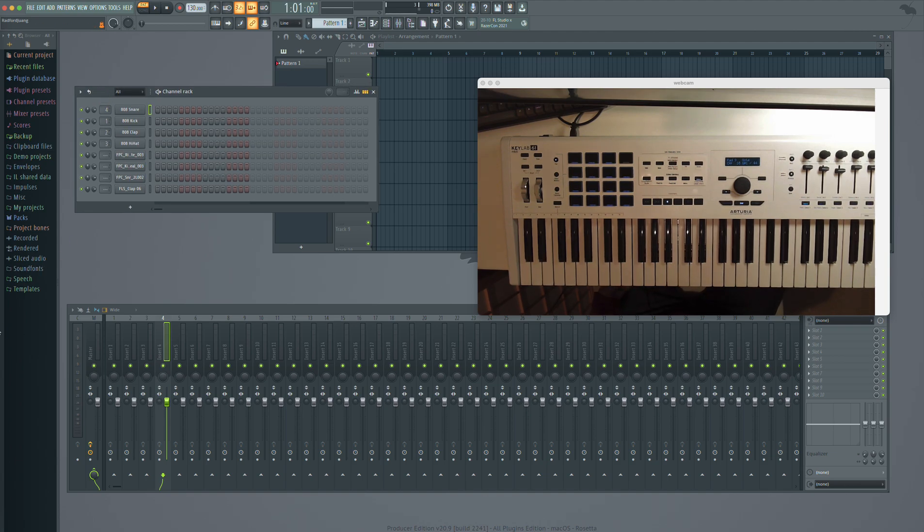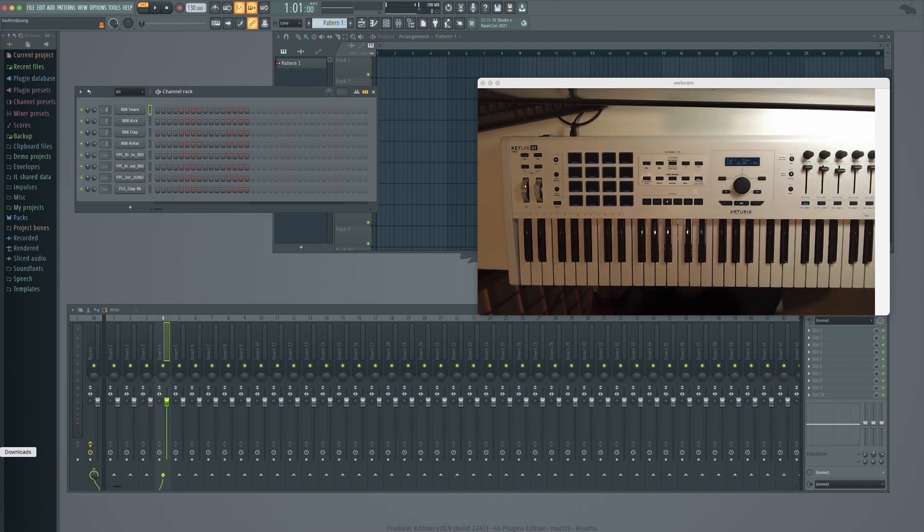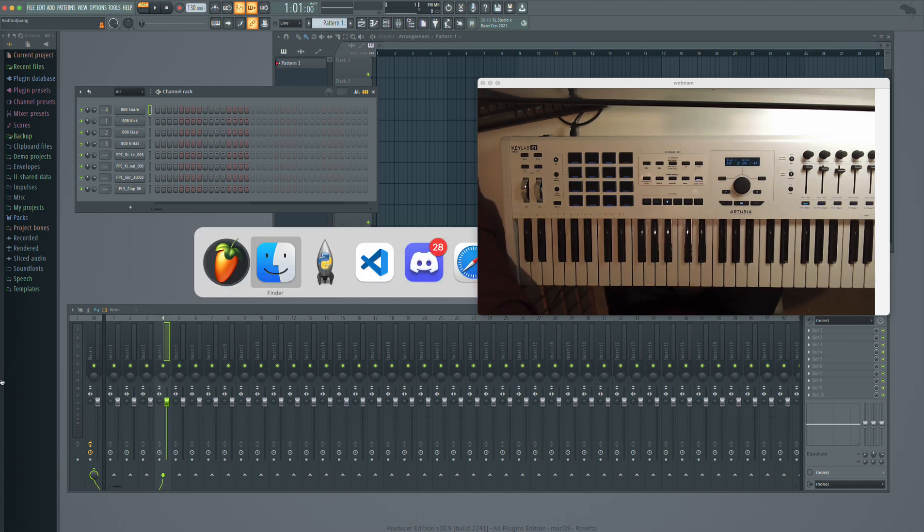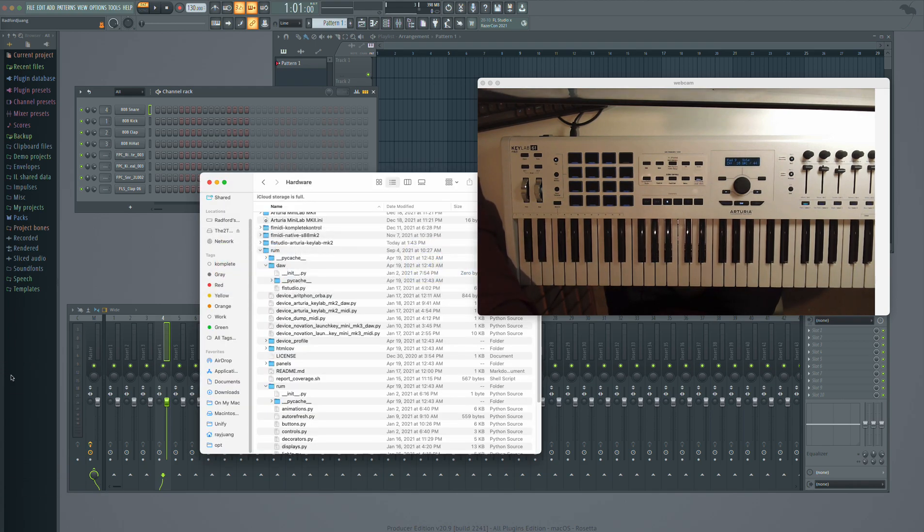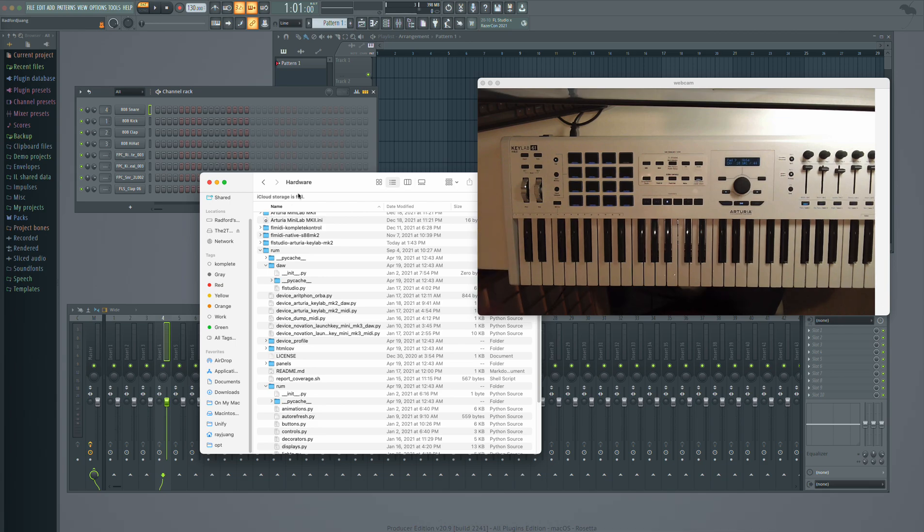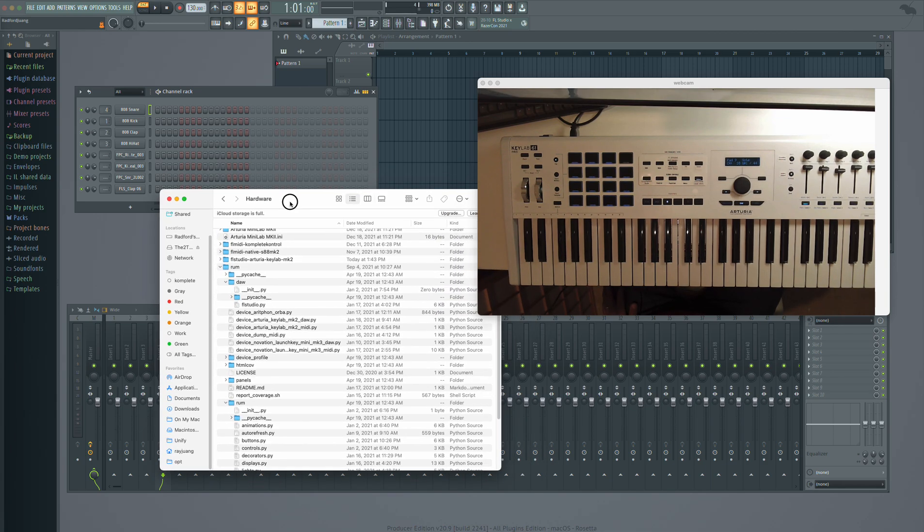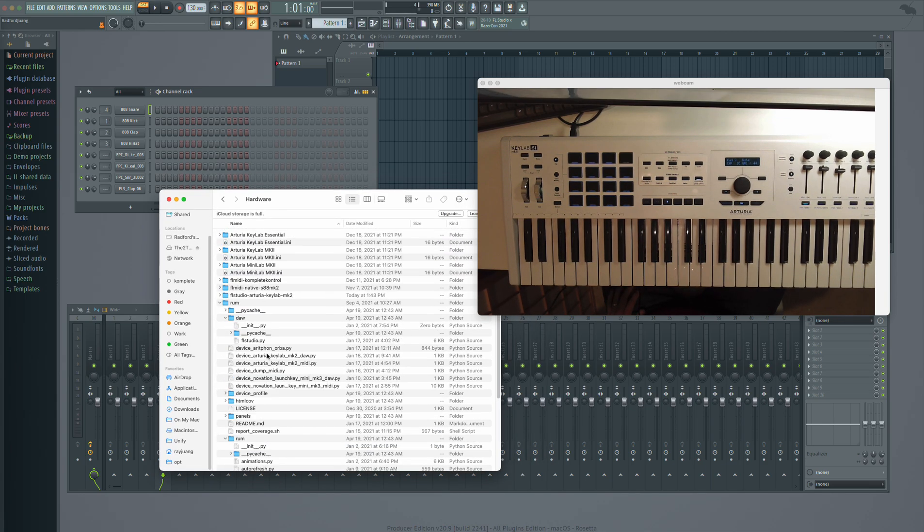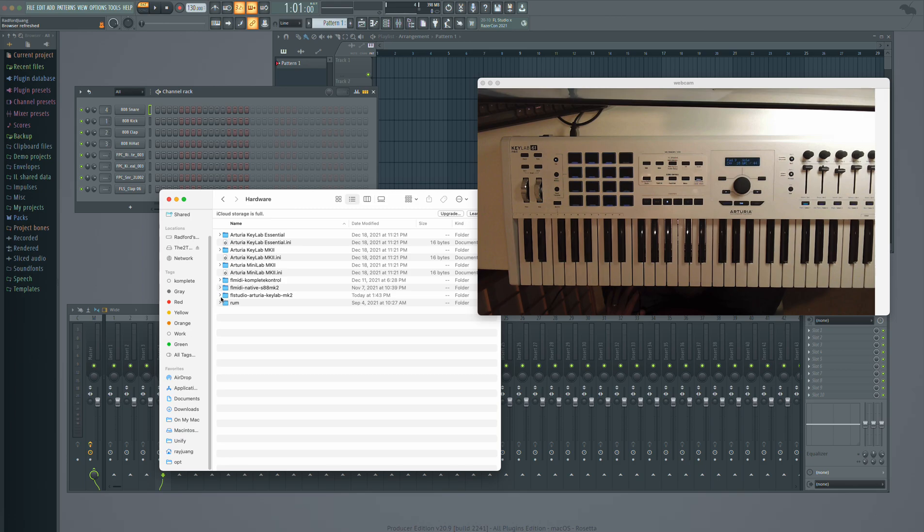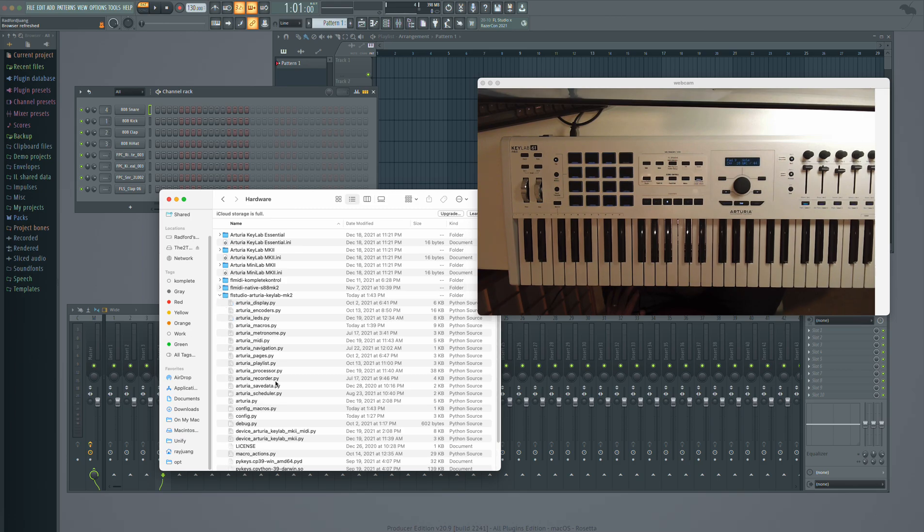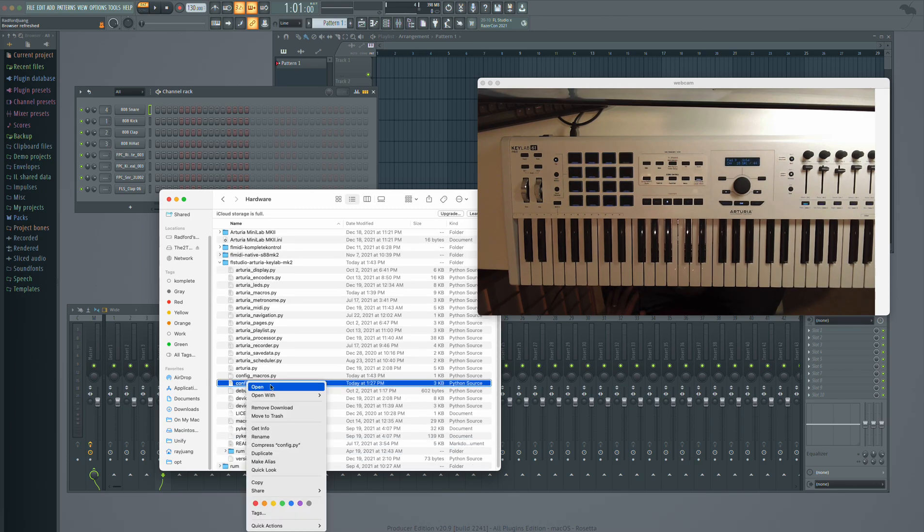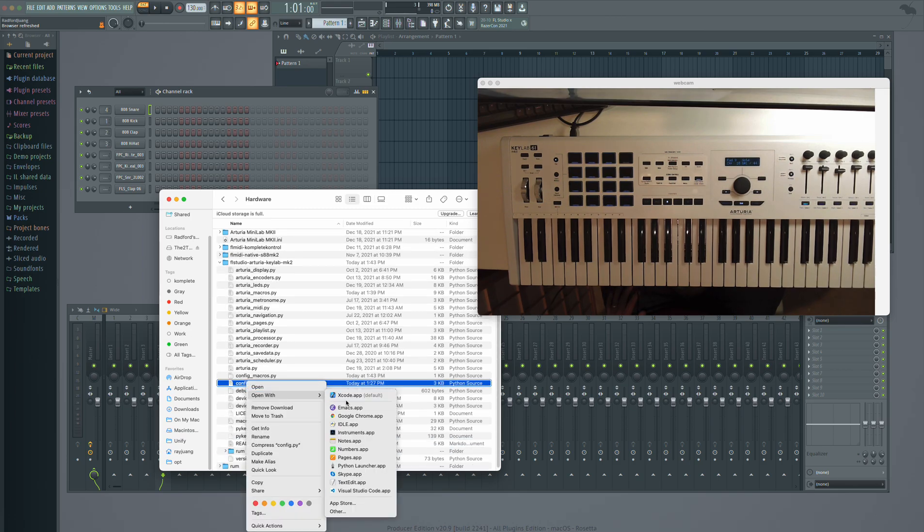And so how do we enable this? So basically, first you need to... wait, where'd my folder go? Give me a second. Okay. So first we need to open up, there's a config.py file that you need to open up. And you can just open up with any text editor.